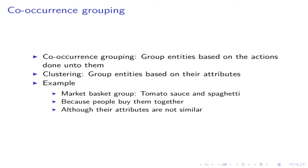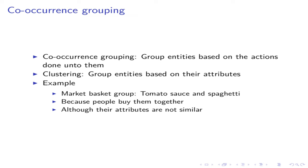Second, we can group objects based on the purchasing action. Which products are purchased together? Which products are put into the same basket? This is a co-occurrence grouping problem. This is different than the attributes of the products. There is an action which is done by the customers. The grouping of the products is not based on an inherent attribute of the product. The grouping is based on the purchasing action done by the customers. For example, tomato sauce is purchased together with spaghetti. These two products don't have a similarity in their attributes. But the customers purchase them together because they are complementary products.